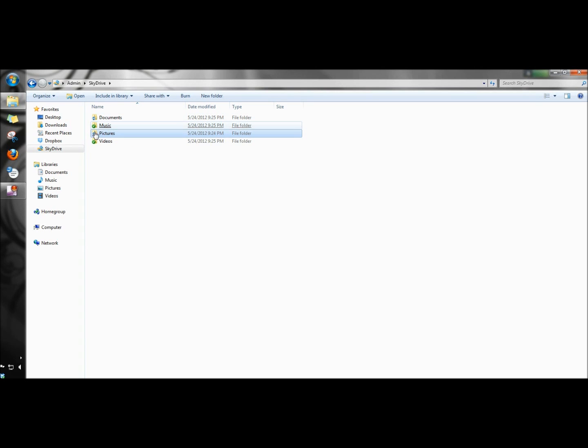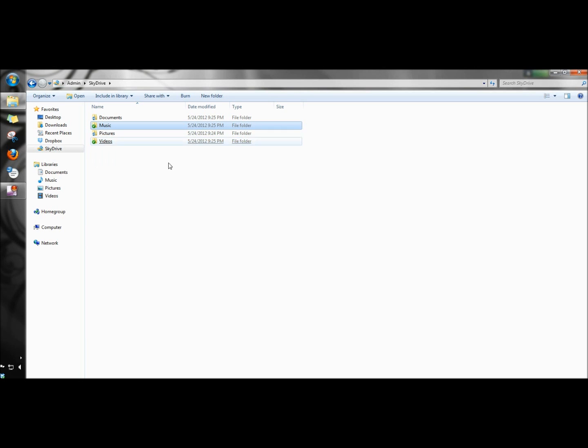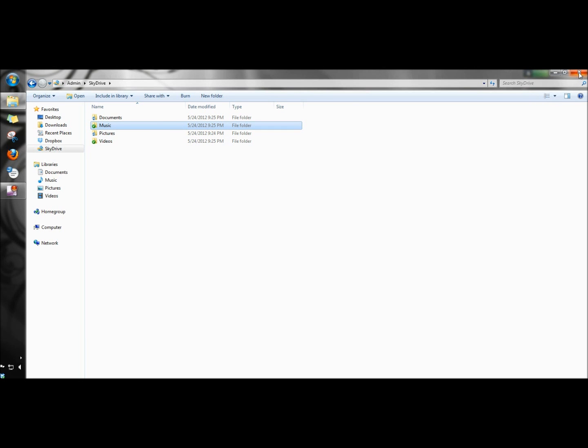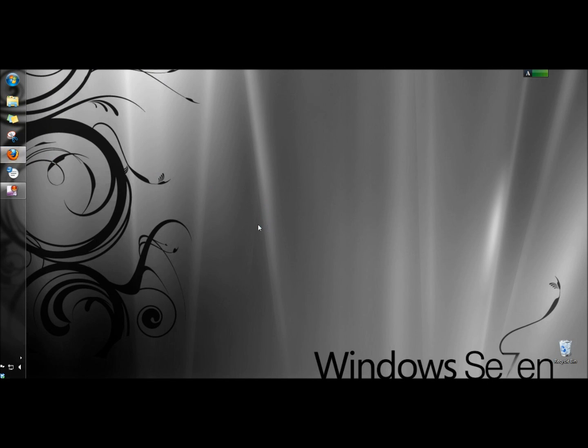Right now my folders are syncing. When they're finished they have the green circle with the white check mark. I'm going to close this and I'm going to go to the SkyDrive website and I'm going to sign in to my account.